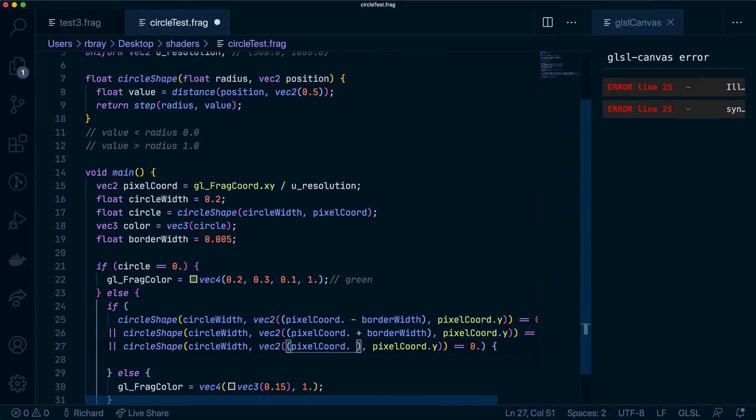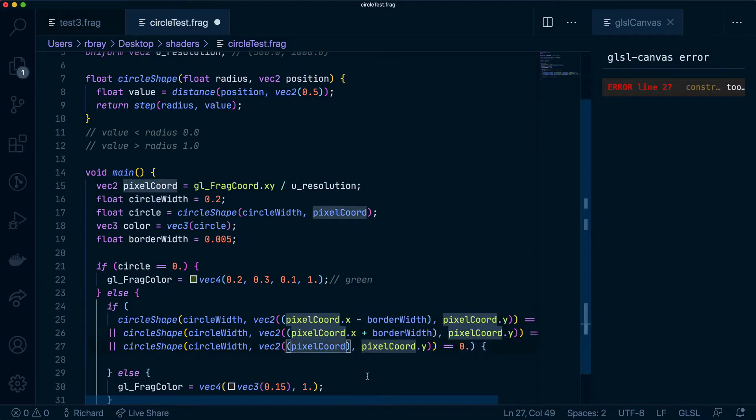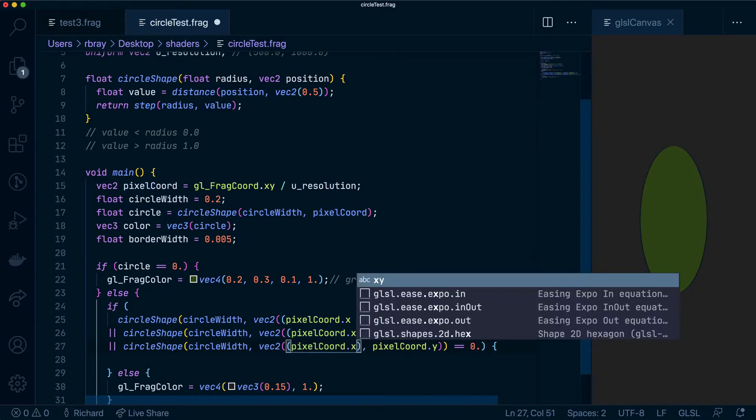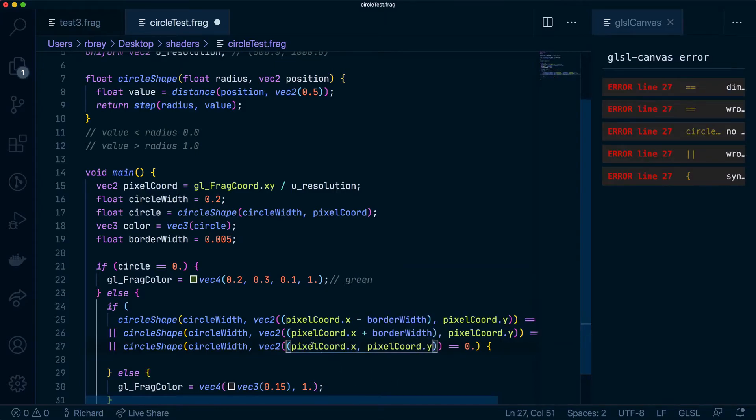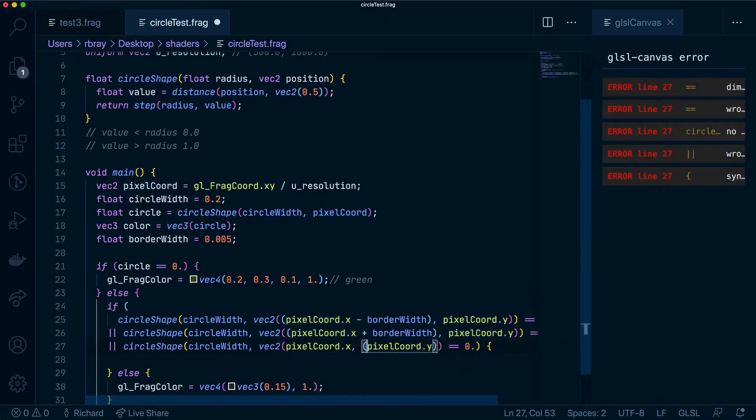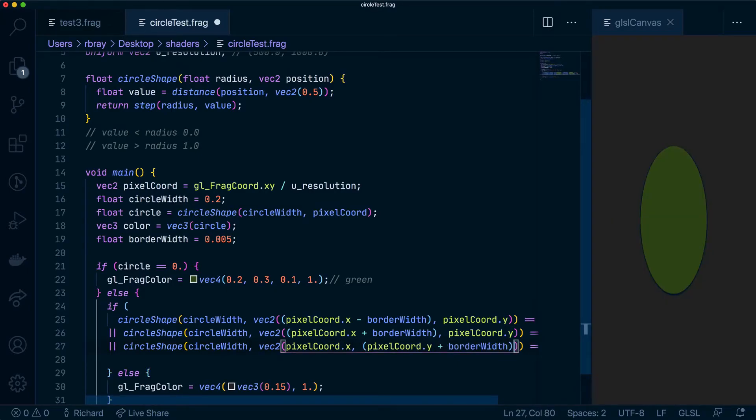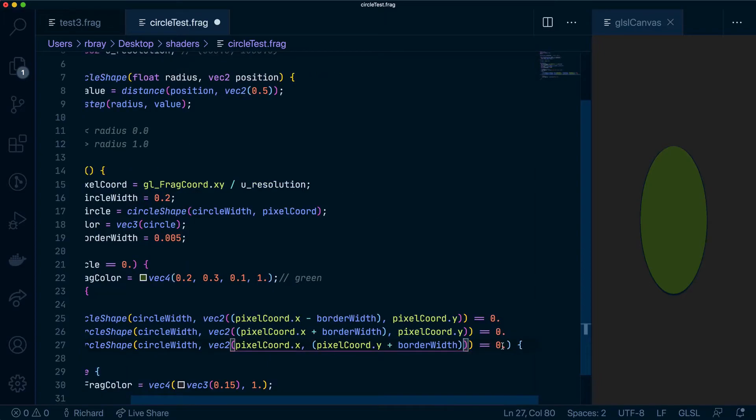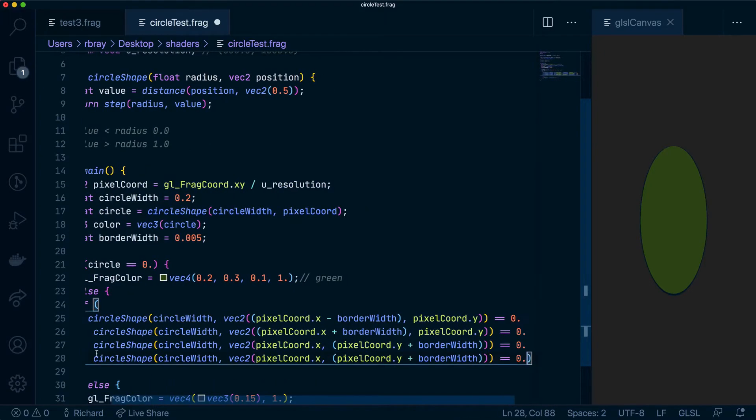Now let's keep the pixel coord X and what we're going to do is we're going to change just the Y and we're going to say plus border width and finally we're going to do the last bit down here.